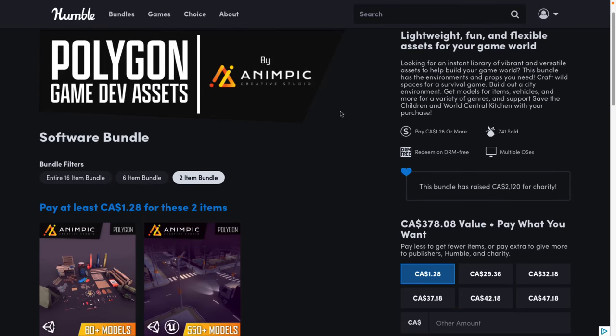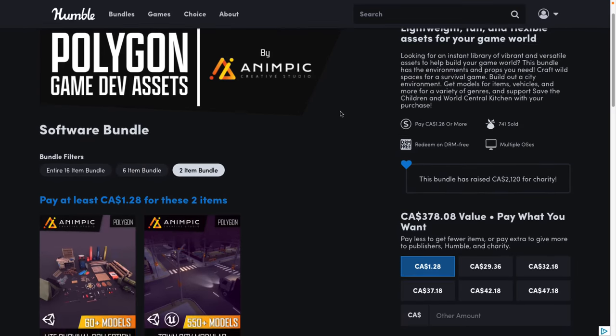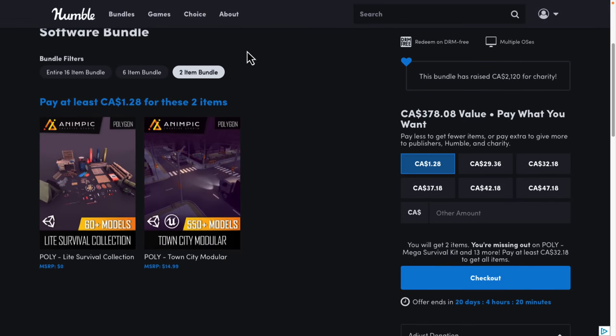This is the Polygon Game Dev Assets by Anapic Bundle. It's organized into tiers. You buy a value tier, you get all the tiers below it. You decide how your money is allocated between Humble, Charity, the publisher, and if you choose, to help support Game From Scratch.